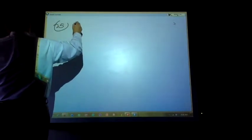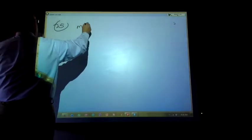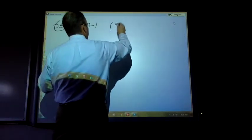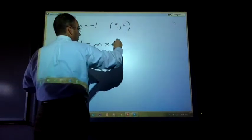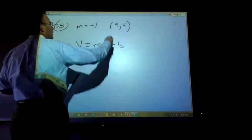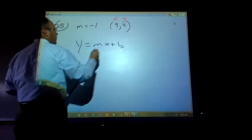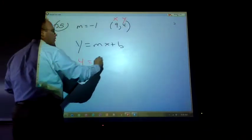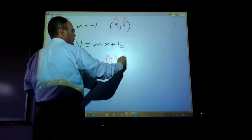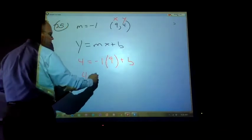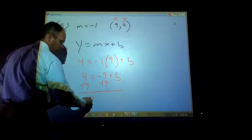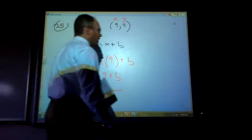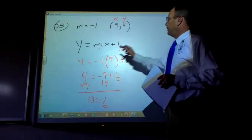Problem 25: m equals negative 1 and we have a given point. Using y equals mx plus b, that's an x value and a y value. After substituting and solving, the b value comes out to 13. So plug it into y equals mx plus b to get the final equation.